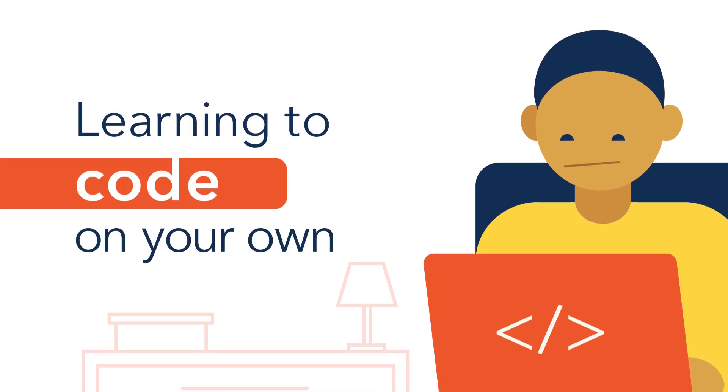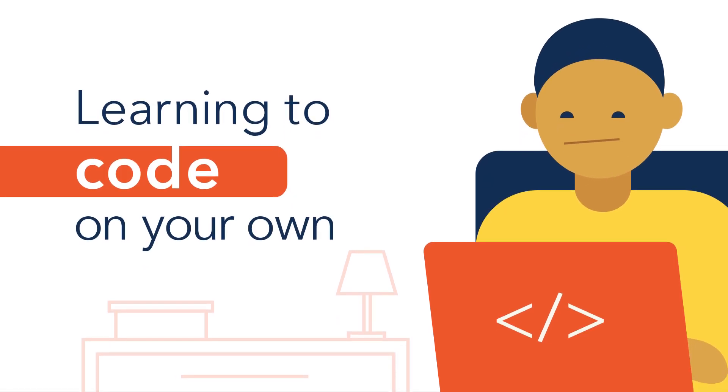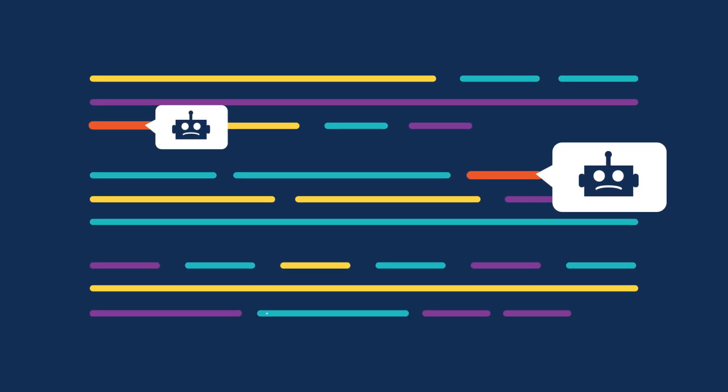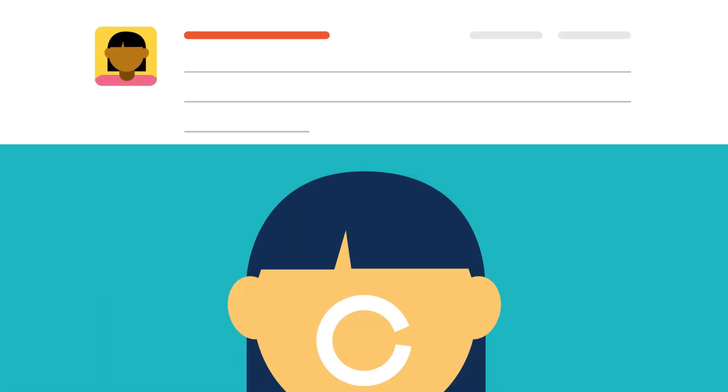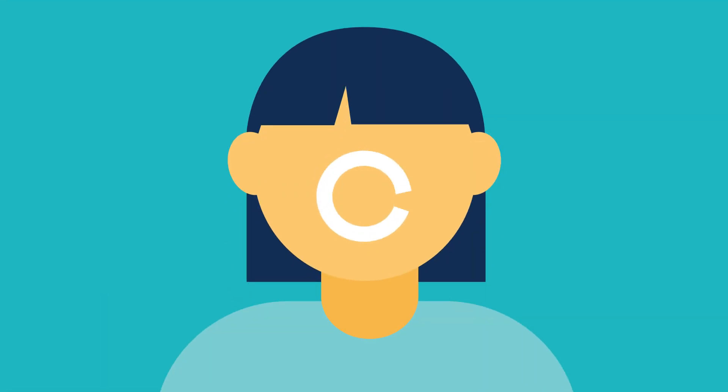Learning to code on your own can be hard. Frustrating automated error messages, trawling forums for that one solution, and hours of one-sided video content.